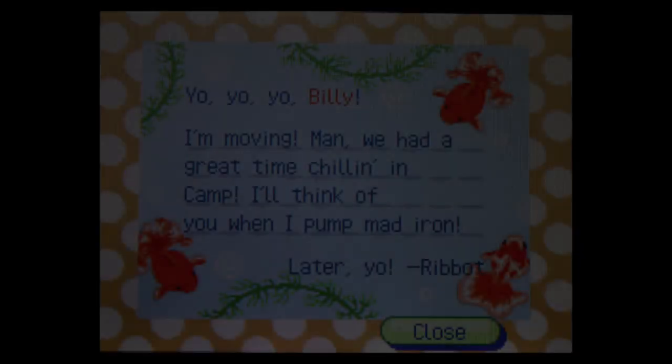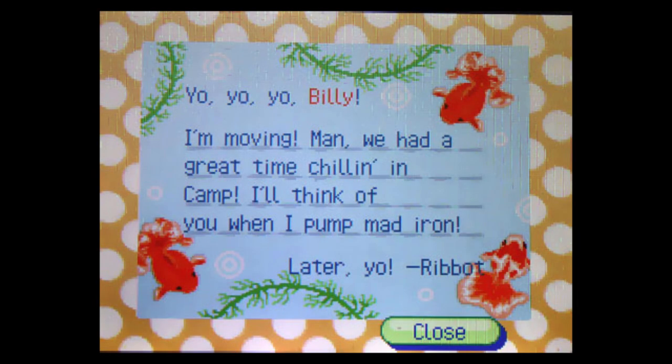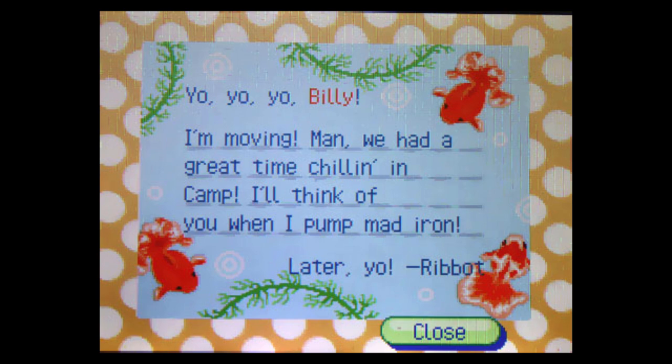Occasionally, I would check my mail and find a letter stating that they had just packed up and left in the middle of the night. Yo, yo, yo, Billy! I'm moving! Man, we had a great time chilling in camp. I'll think of you when I pump mad iron! Later, yo! Ribot!